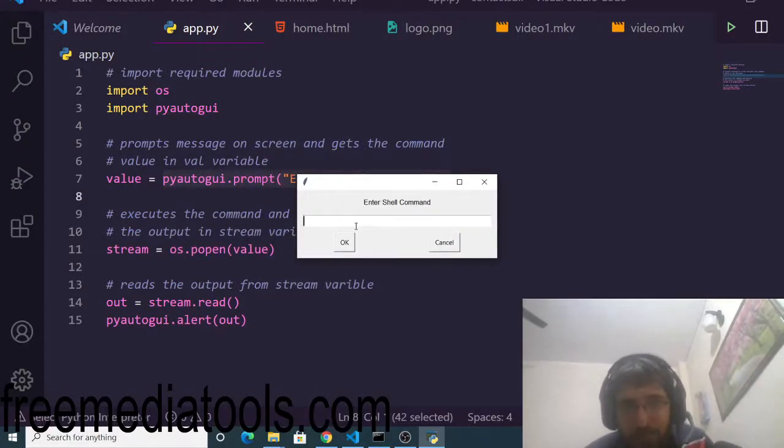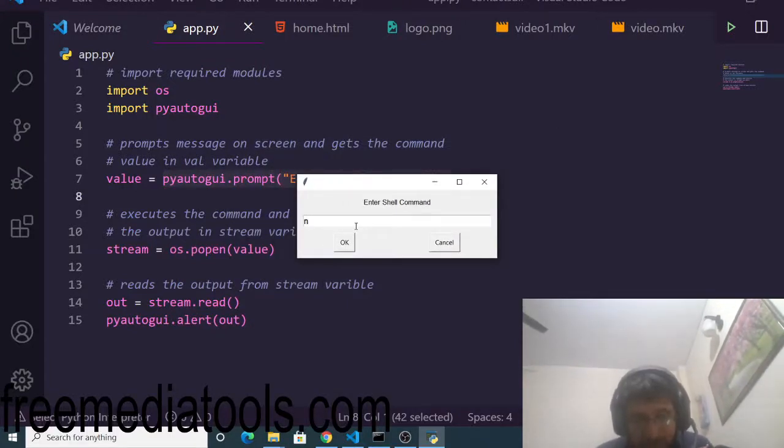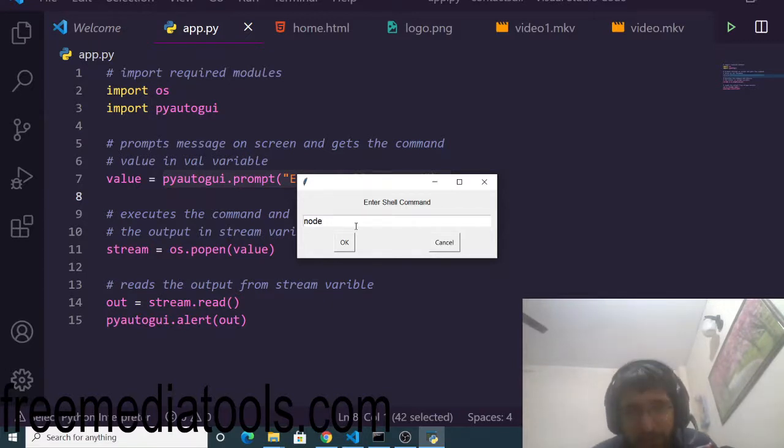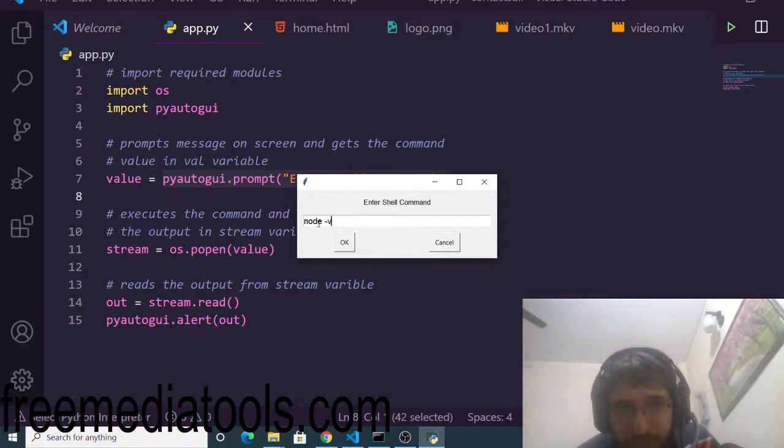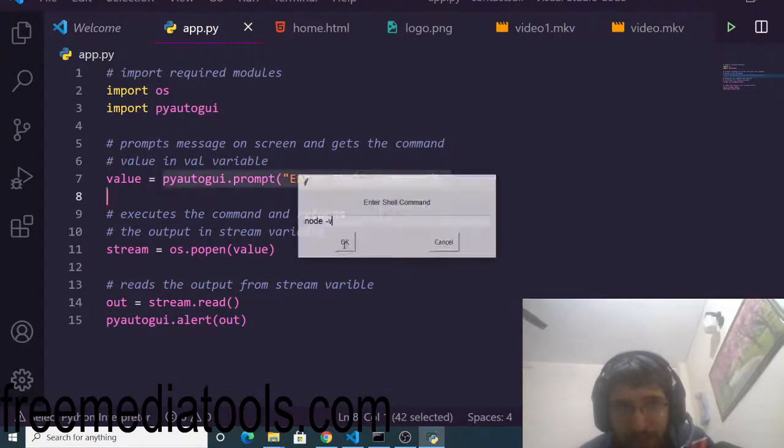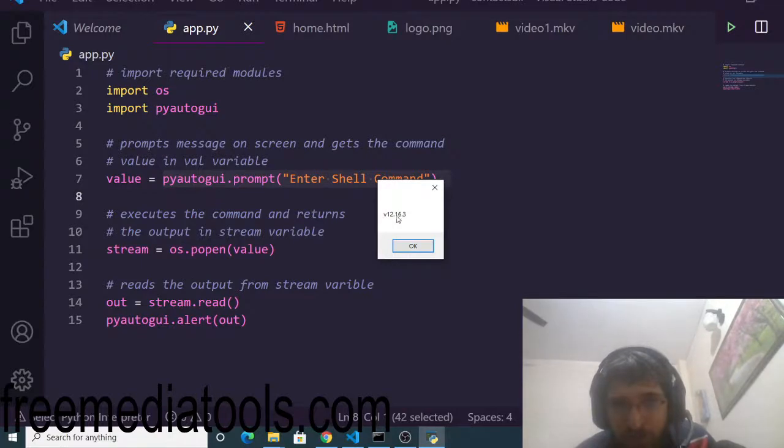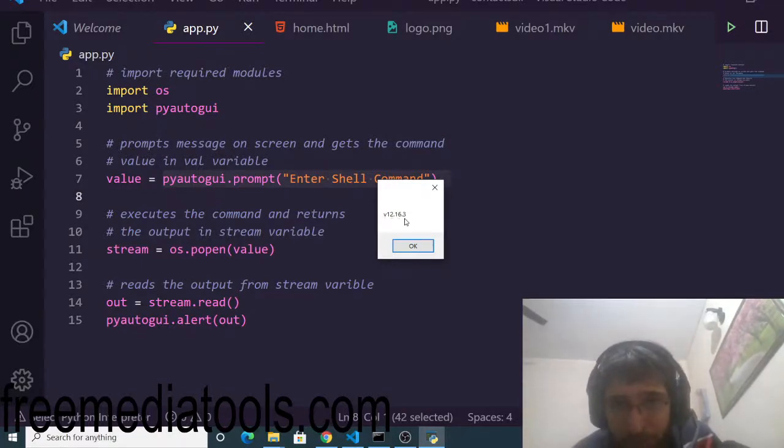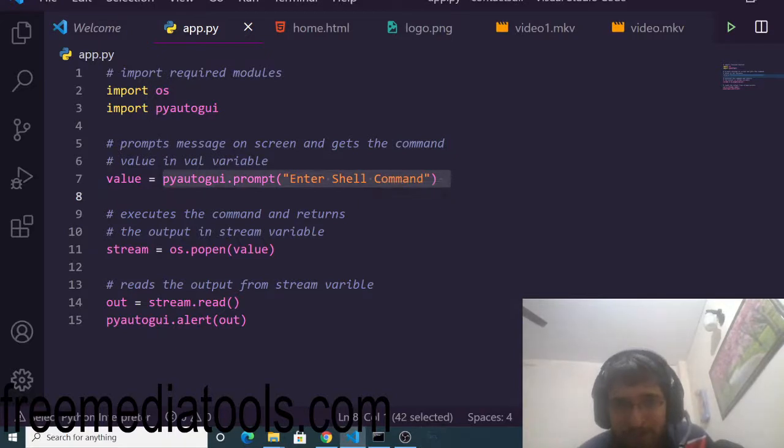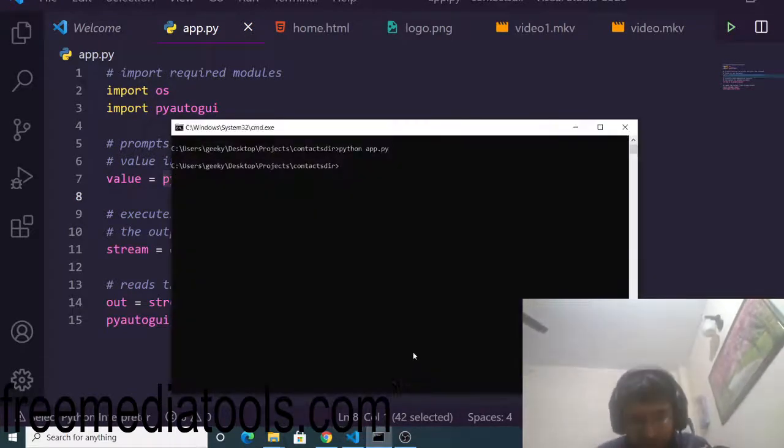Let's suppose I want to print my node version, which is node space dash V. If I execute this command, click on OK, you will see it will show me the node JS version which is installed on my computer, which is version 12.16.3.